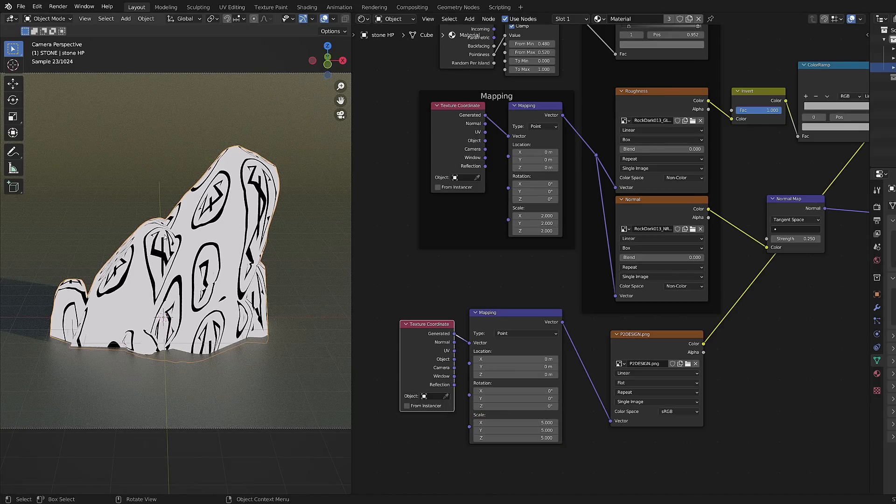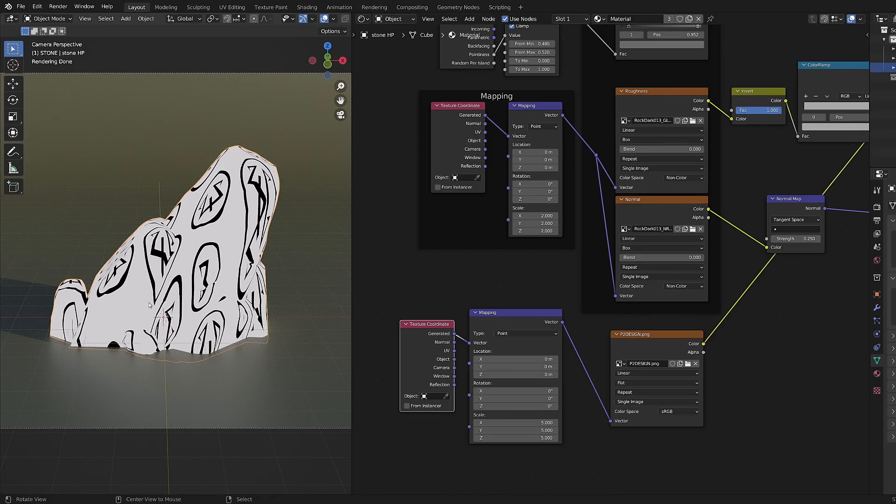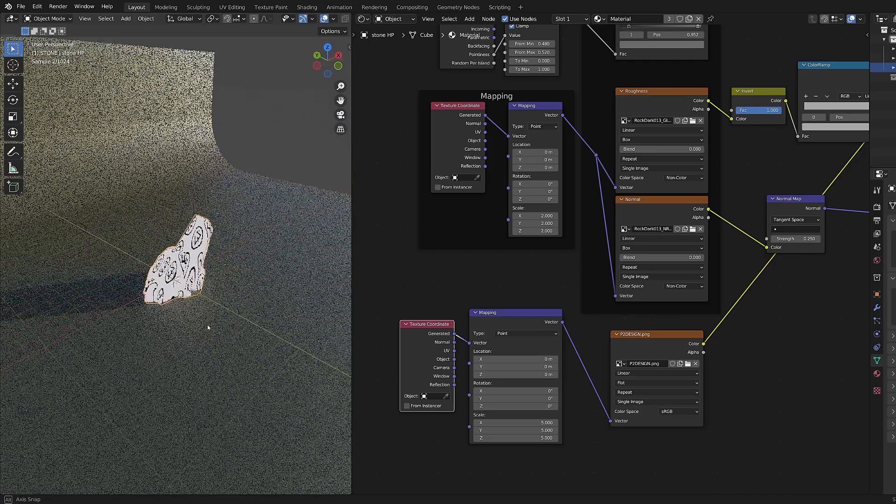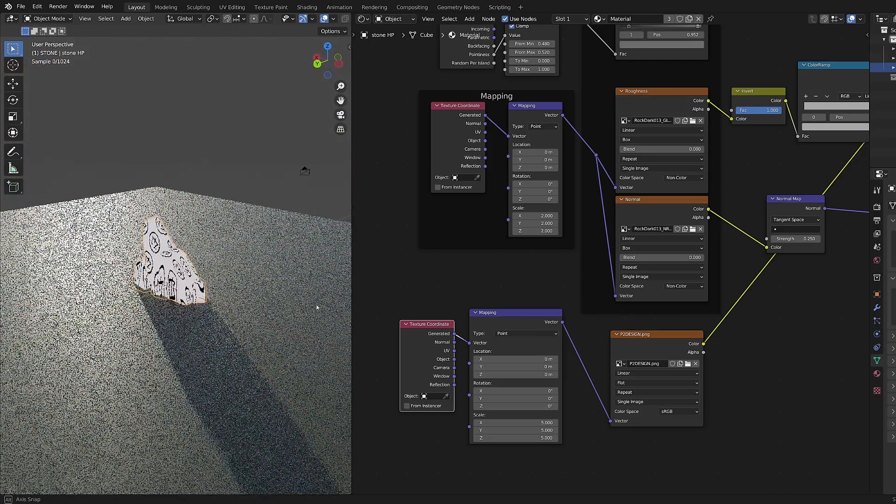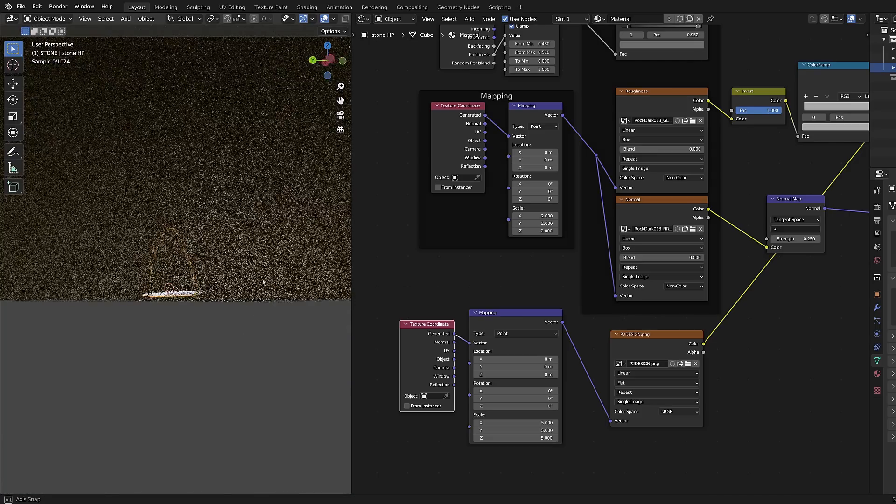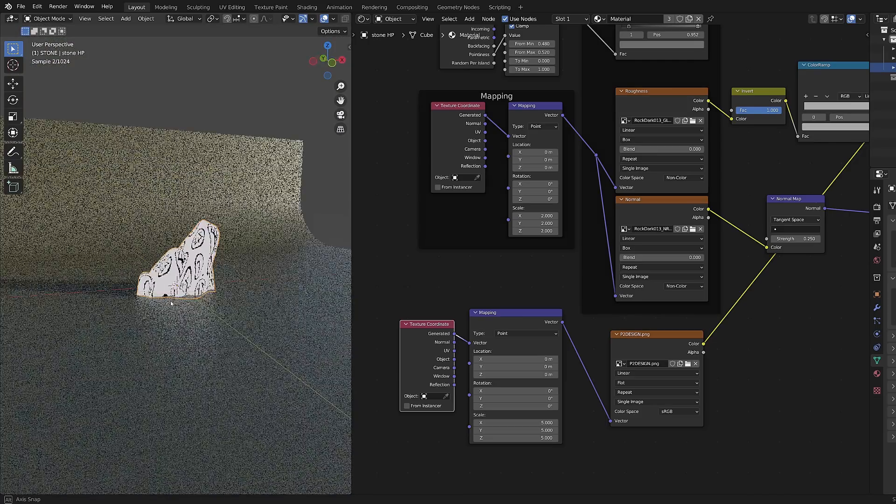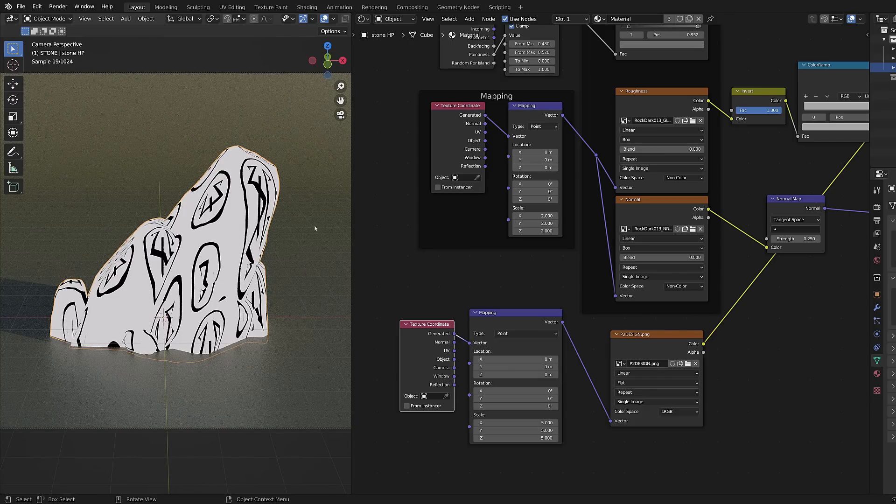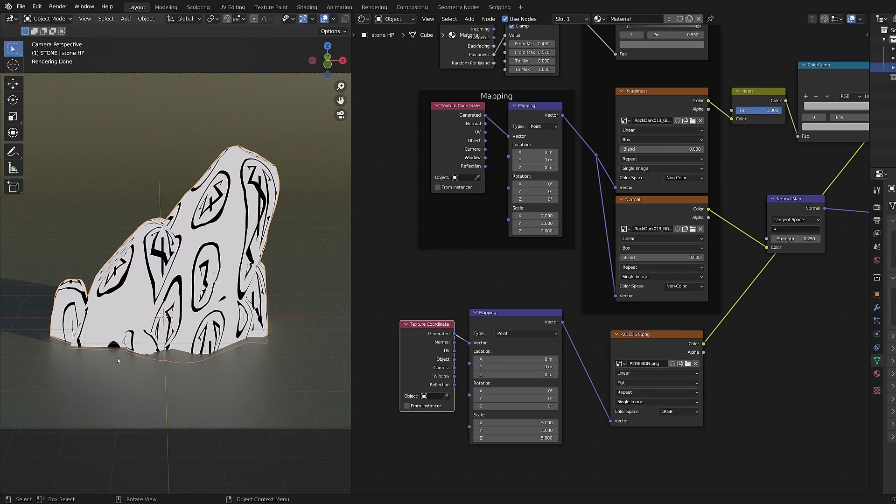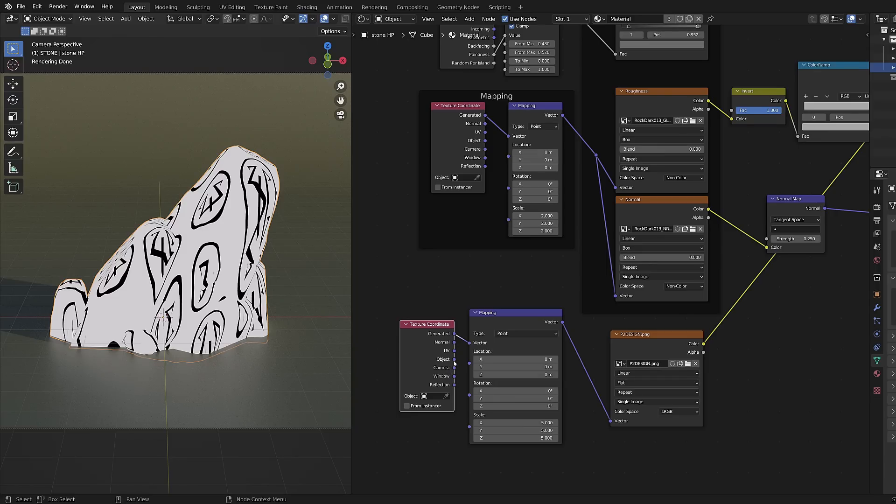It's like we are increasing the scale of the surface onto which our image pattern is projected so it looks smaller, but you can see it gets distorted because of the use of generated coordinates.